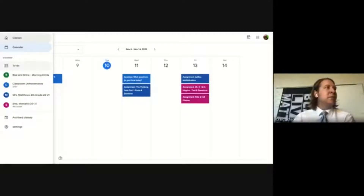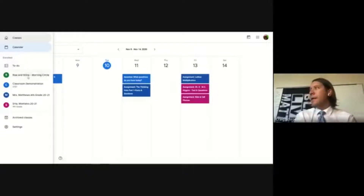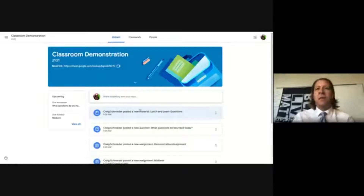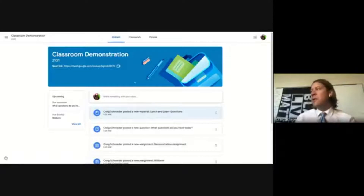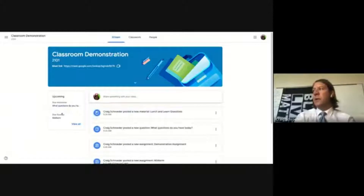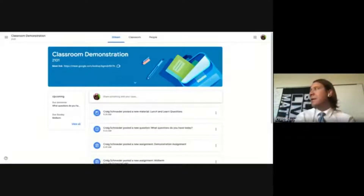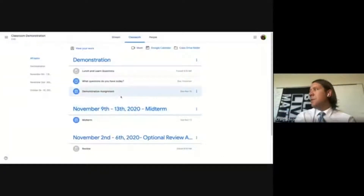Walking through an actual assignment: the classroom stream is like a Facebook wall for announcements — assignments aren't really posted there. On the left side when you click into a classroom, you see upcoming items and a 'View All' button that links back to the to-do list showing what's assigned for that class. Navigate to Classwork to pull up the demonstration assignment.